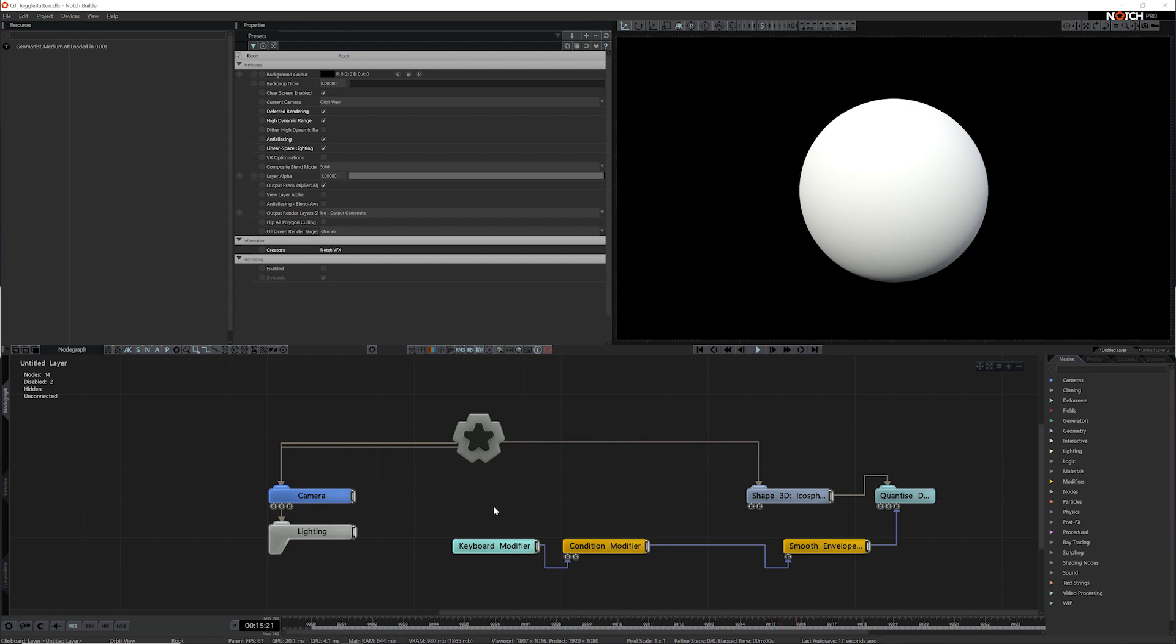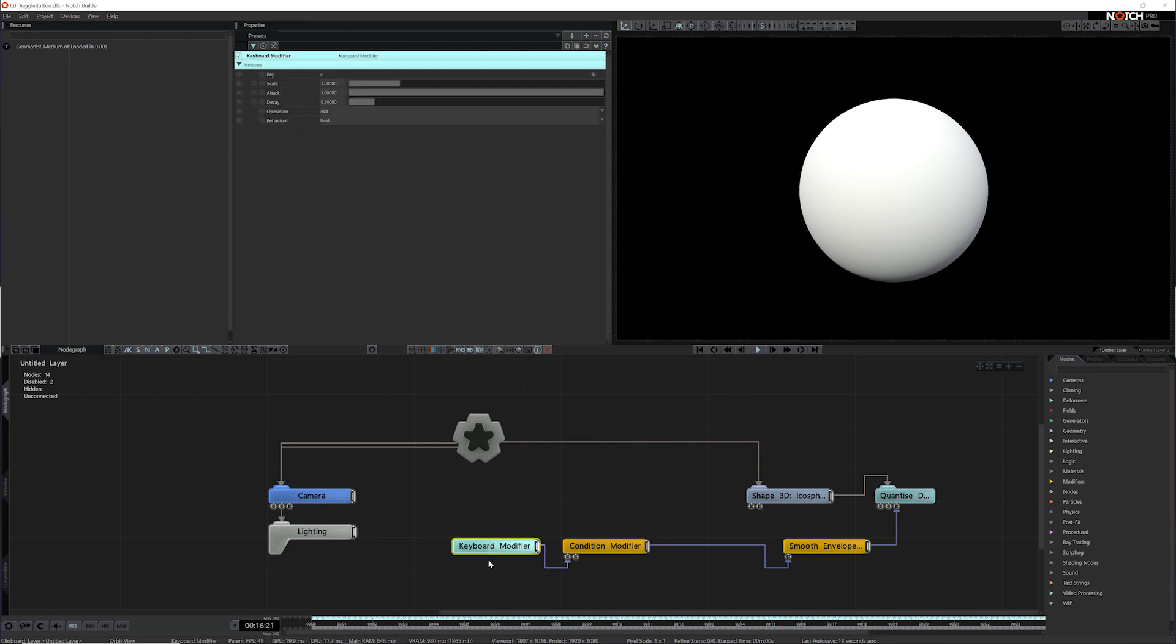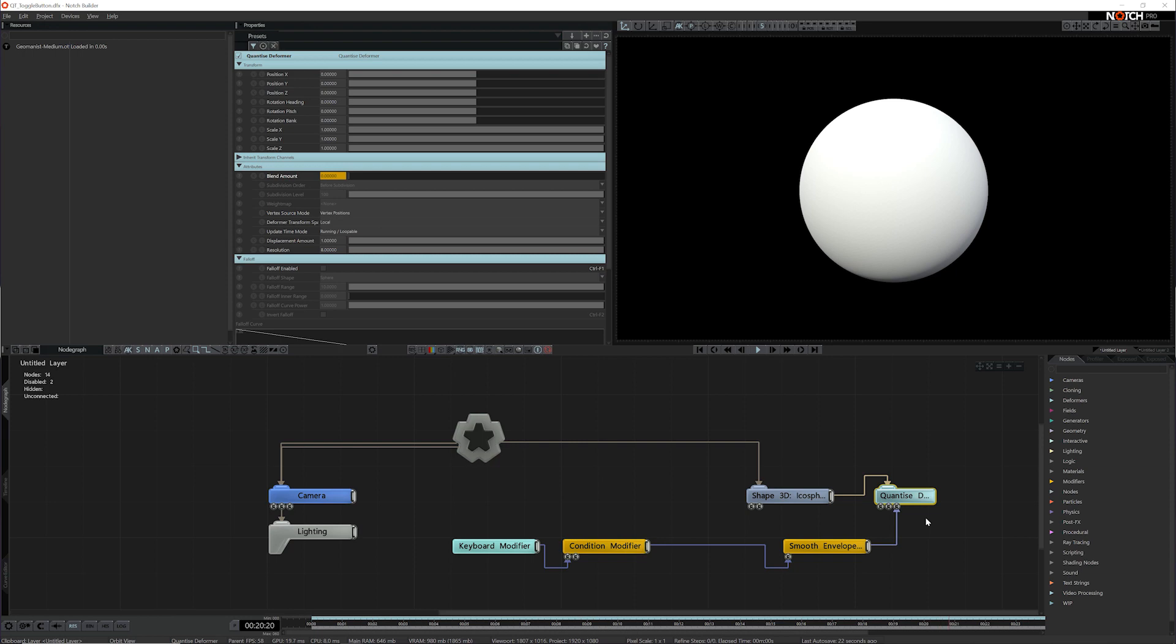In this scene, for example, I want to take the keyboard modifier, and every time I press a key, I want to activate this quantize deformer.